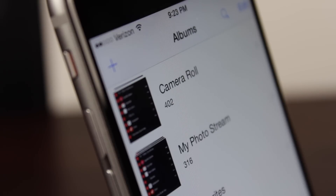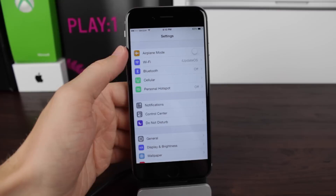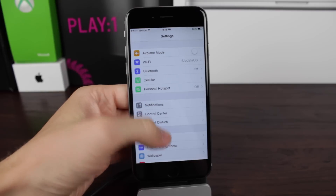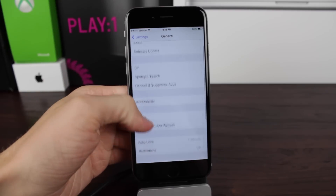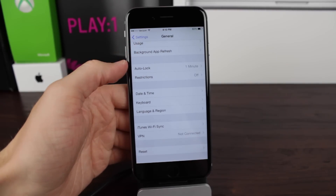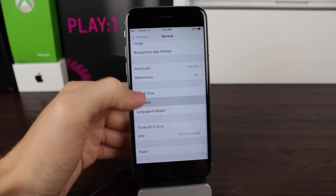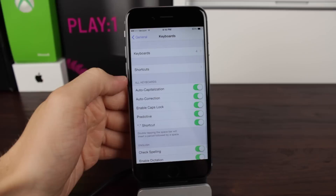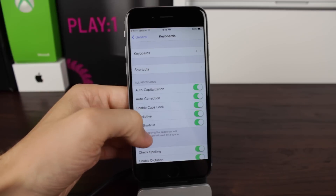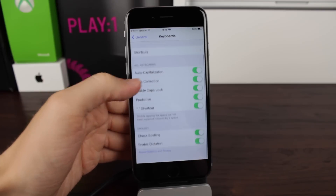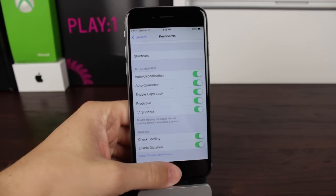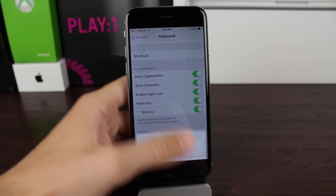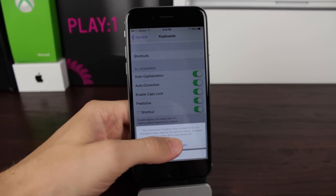Heading over to the Keyboard section in Settings — just General, scroll down to Keyboards — you now have an option to completely disable dictation on your keyboard, which is a little microphone, if that's just something that you never use.